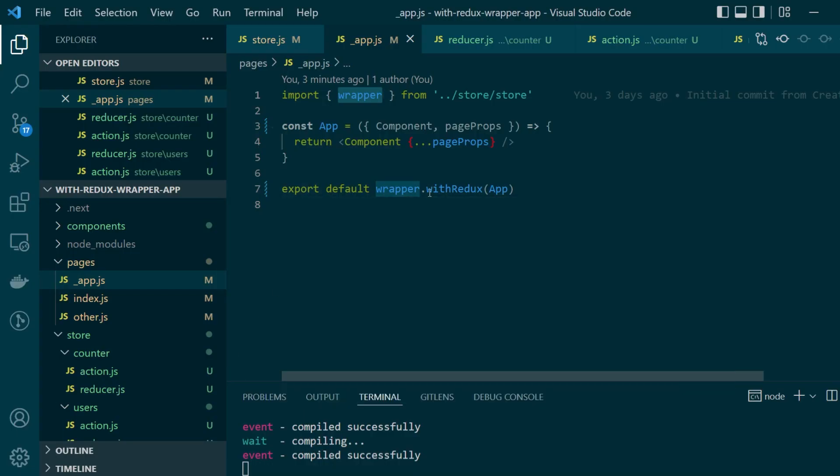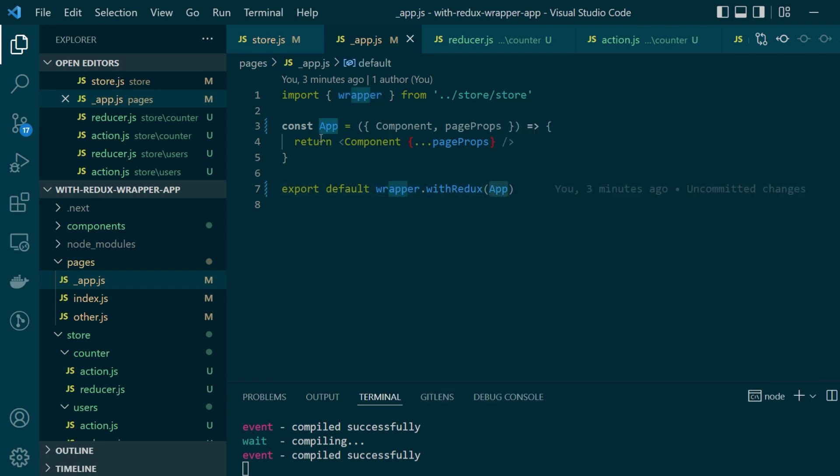And in the last line here before exporting our main app functional component that we have created here we are wrapping it around with wrapper with redux. By writing this much code we ensured that all of our pages are wrapped around with the redux wrapper.